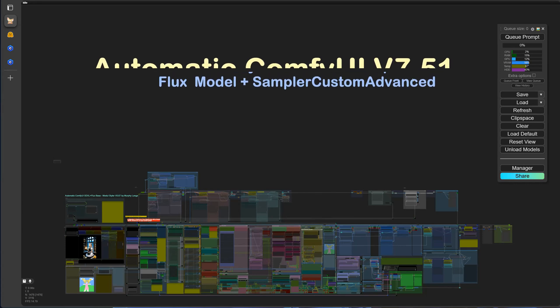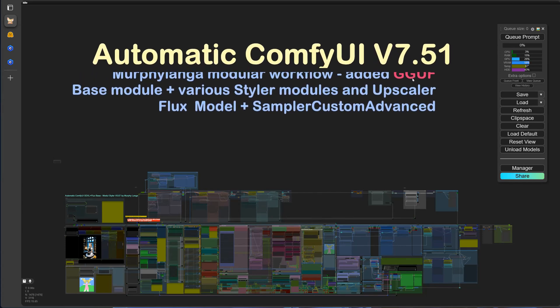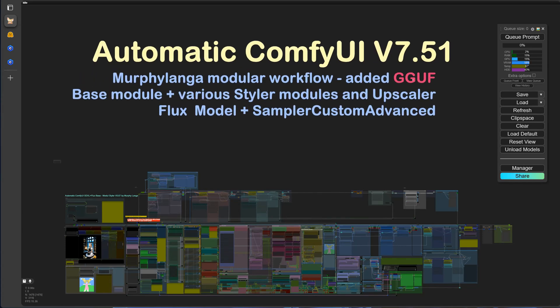Hello, we're back with a brief announcement. We've added the GEEF variant of Flux to the workflow, providing you with another option to experiment with and enhance your image manipulation capabilities.